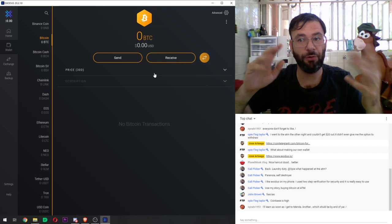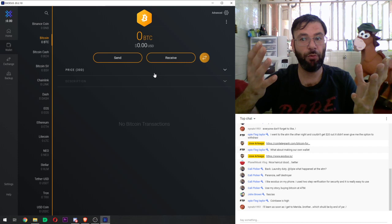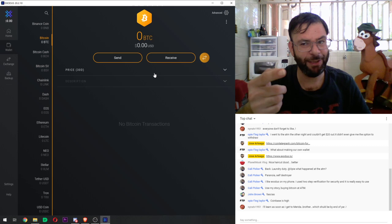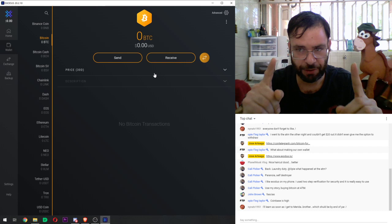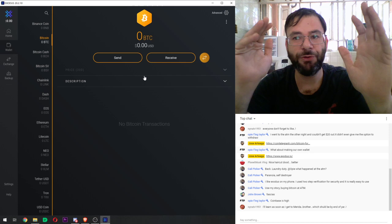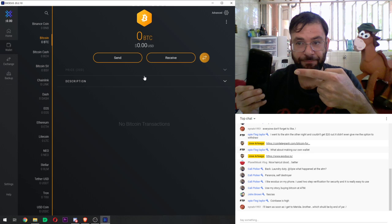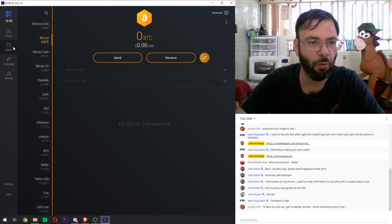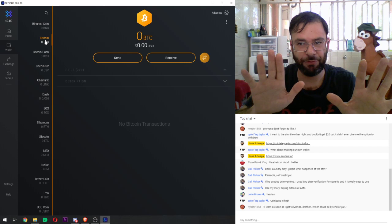This wallet is just for the tutorial — once we're done, I'm erasing it. I'm going to be sharing the private keys and a lot of information about this wallet, so I wouldn't recommend anyone use it — anyone can hack it. This is just for educational tutorial purposes. Once you download Exodus — either for your computer or on your phone — you're going to see something like this. When you go to Wallets, you're going to have Bitcoin, Bitcoin Cash, Bitcoin SV, Chainlink, Dash — every coin is here. But we're just going to focus on Bitcoin.